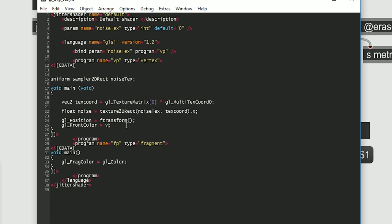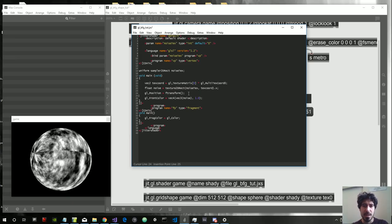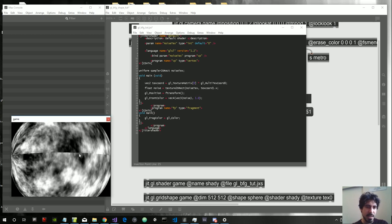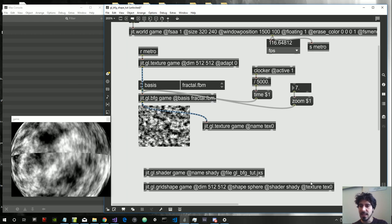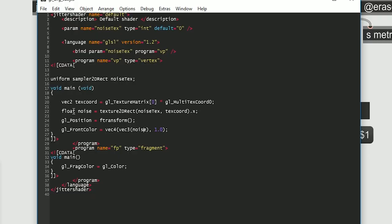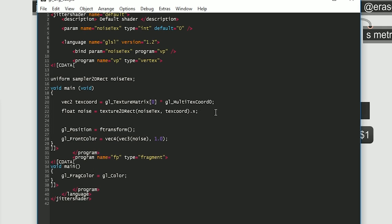Let's now pass the noise as the color of our shape: gl_FrontColor = vec4(noise, noise, noise, 1.0). We are now using the noise to set the color of our shape. As you can see the color is not interpolated between the vertices — that's because we didn't activate the smooth shading attribute. Let's activate it and now it's interpolated. Now we want to modify the vertices of the shape using the noise value. If you don't know what camera space is, I have articles on my website — link in the description.